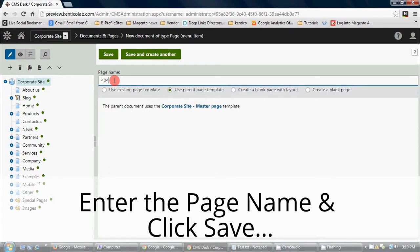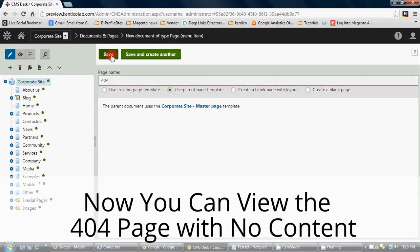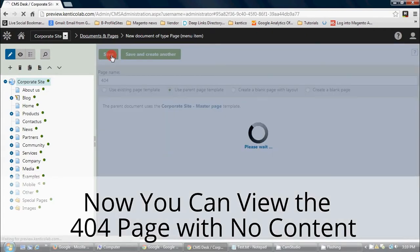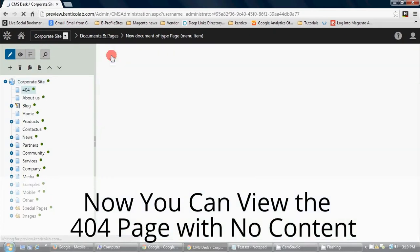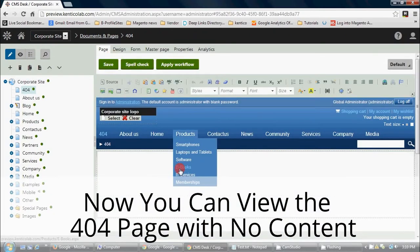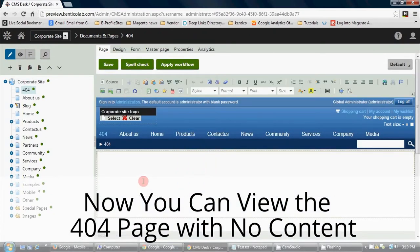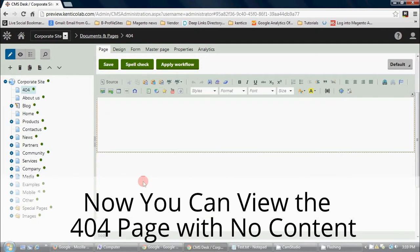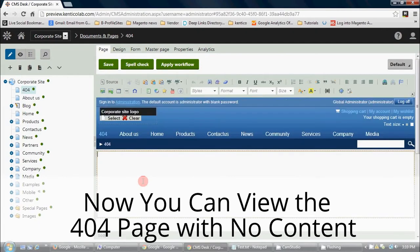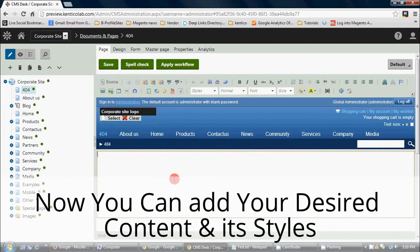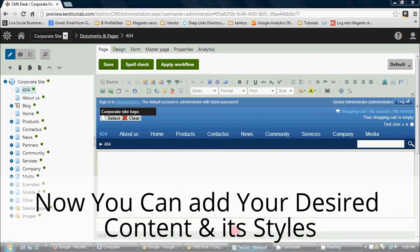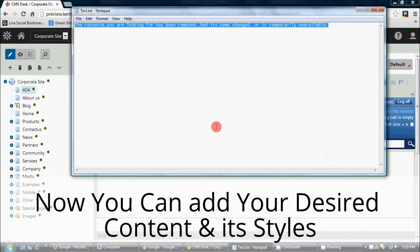Now enter the page name and click save. Now you can view the 404 page with no content. Now you can add your desired content and its styles.